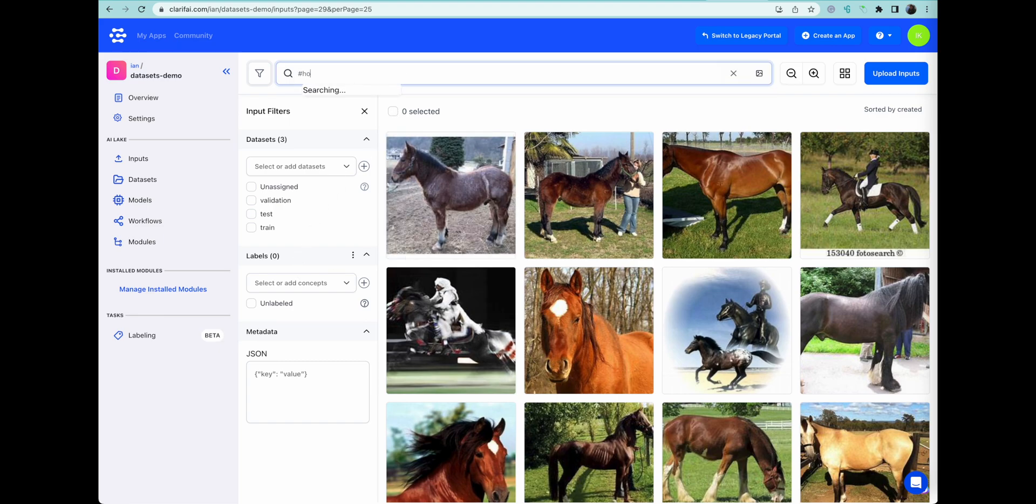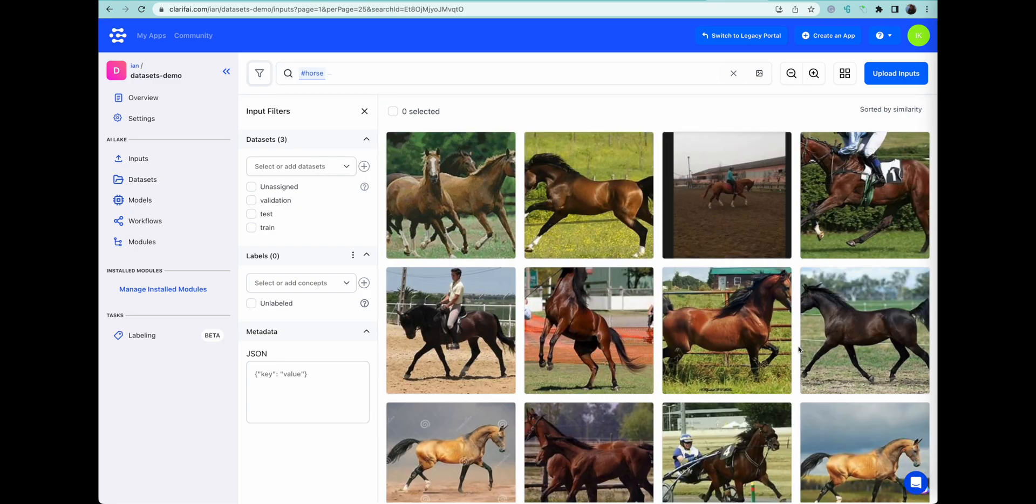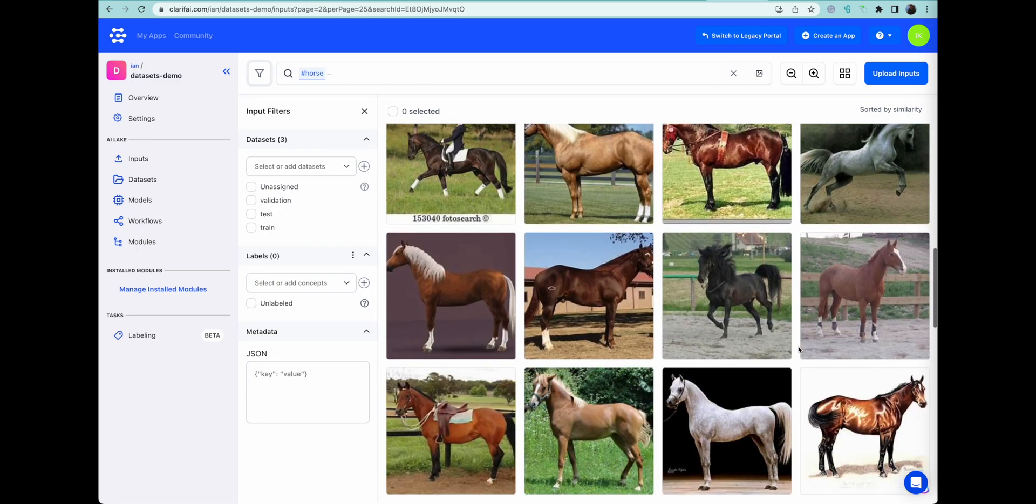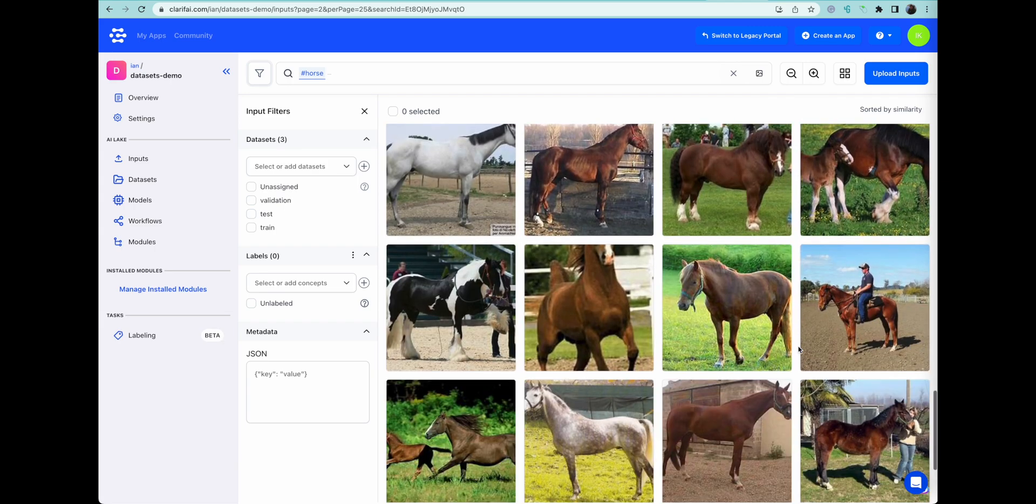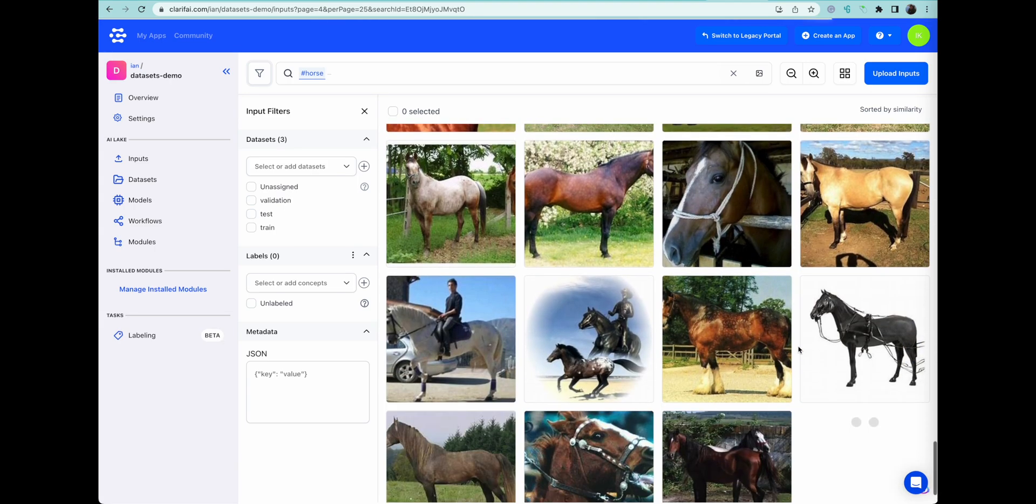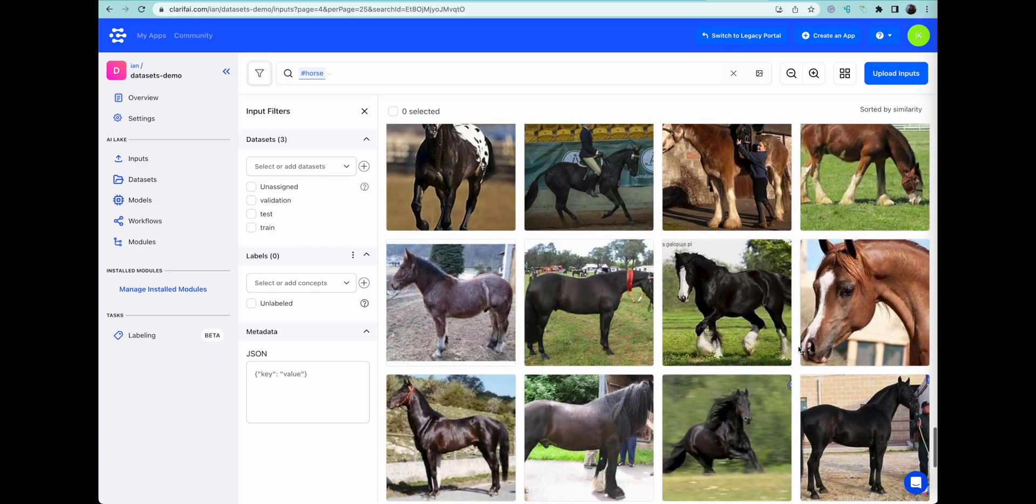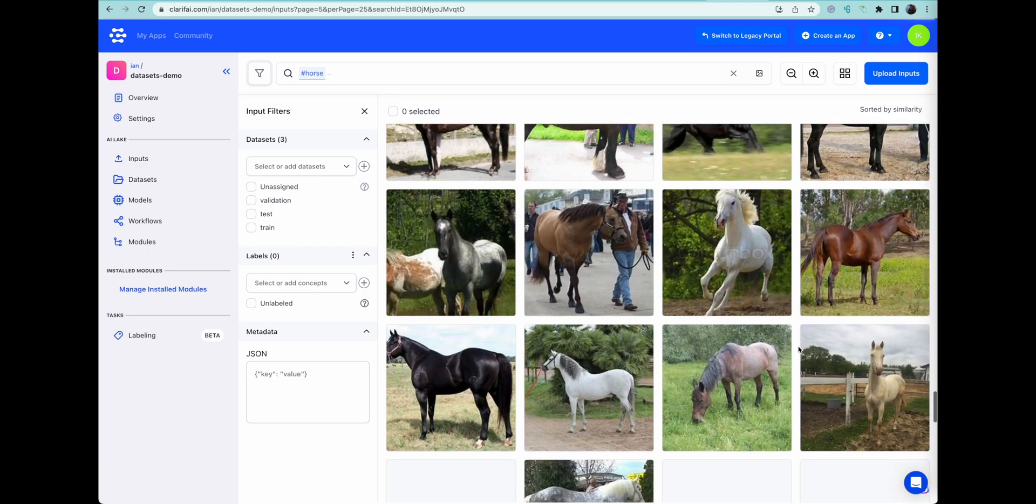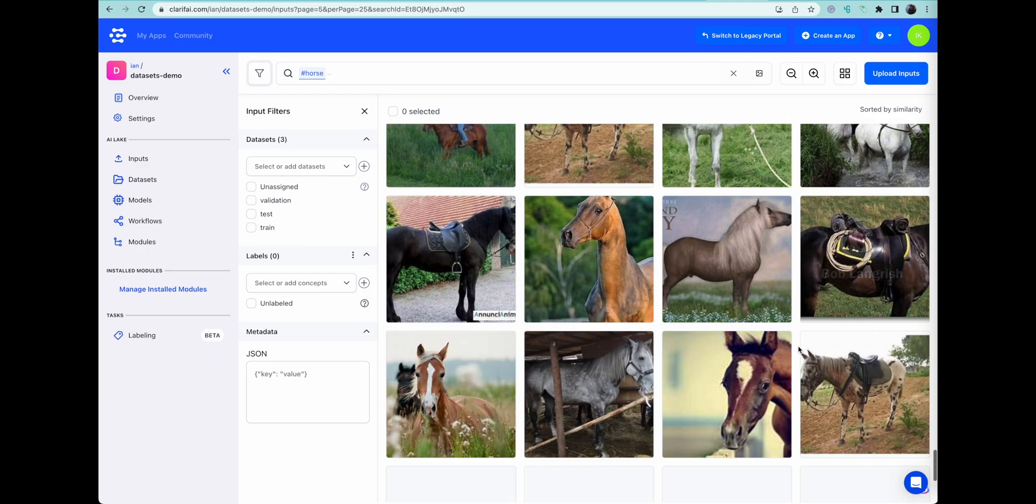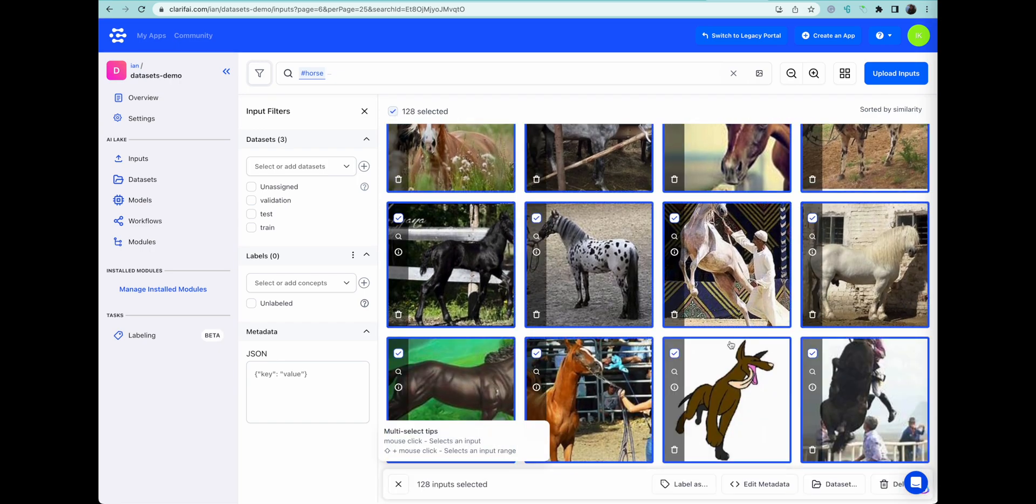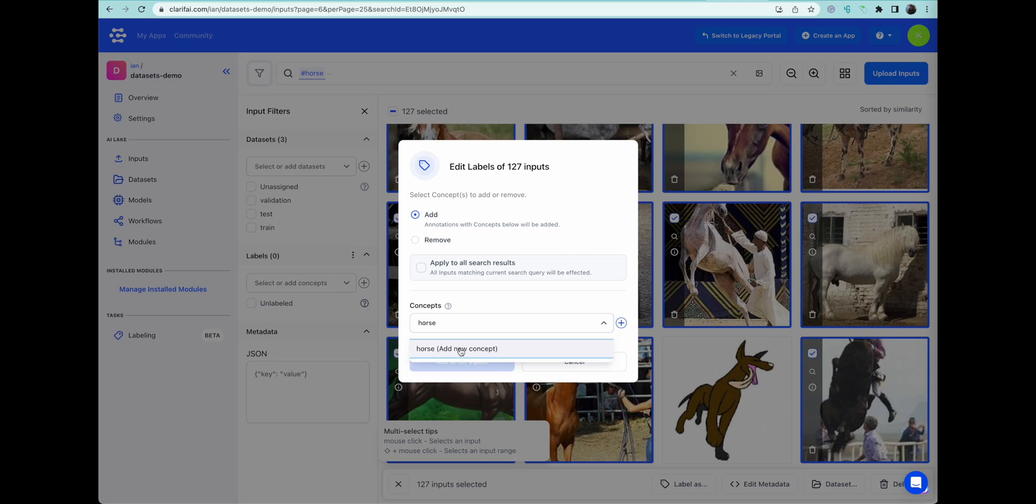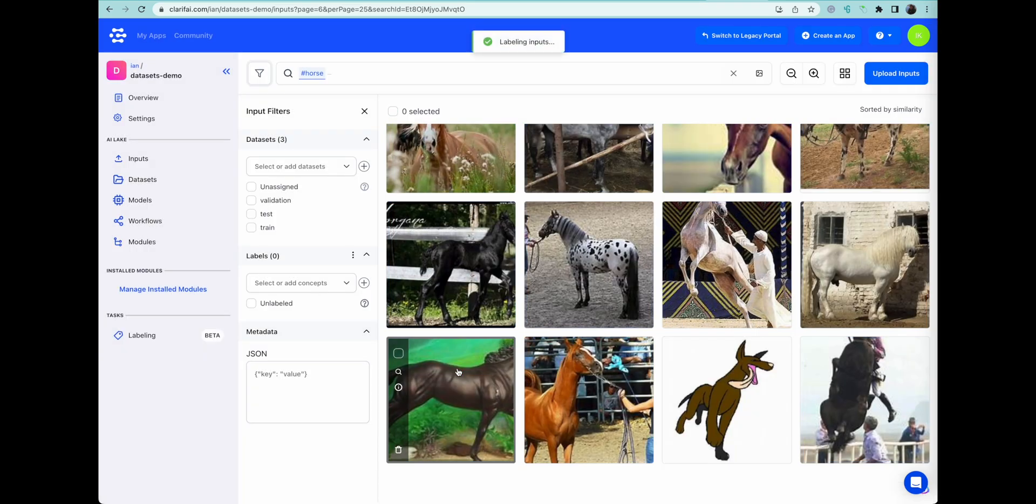Now we're going to start labeling our data. We have a great way to do that. We have a cross modal or multimodal function where you can literally just type in horse, and our general model will find all the pictures of whatever you're looking for. So in this case, horses, and basically select them. We're just scrolling here to see what we've got. There seems to be a cartoon dog in the middle of it, so we're going to unselect that. And we're going to label this category as horse.